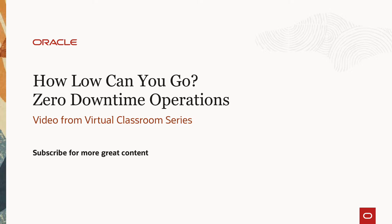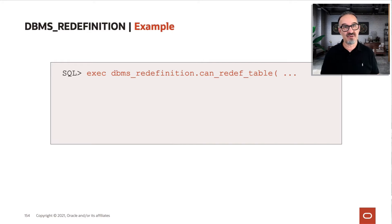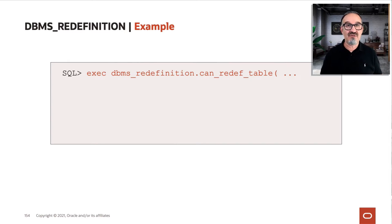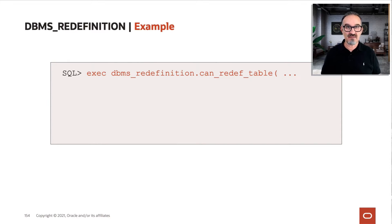A quick example of how to use DBMS redefinition. First of all, you have to check if you can redefine the table.